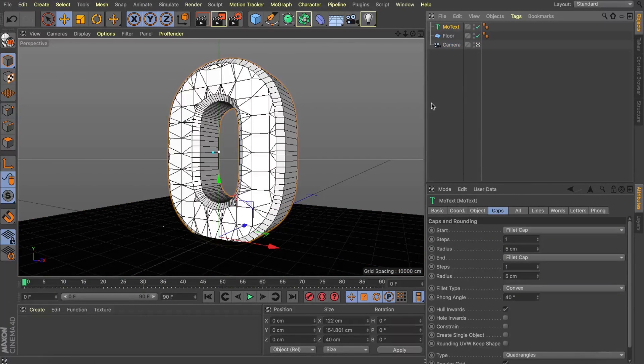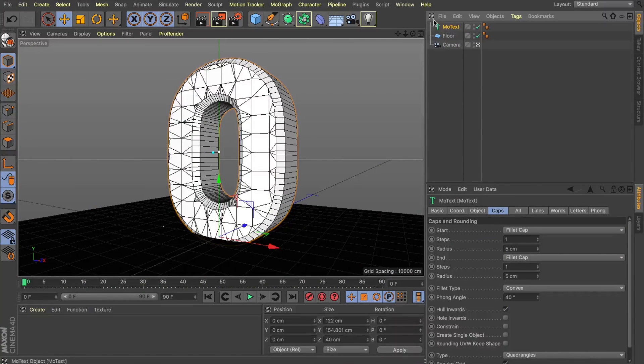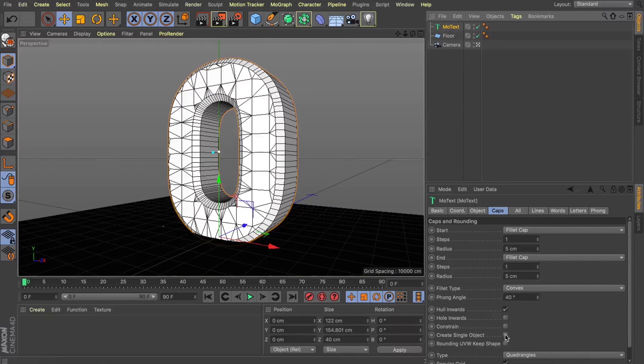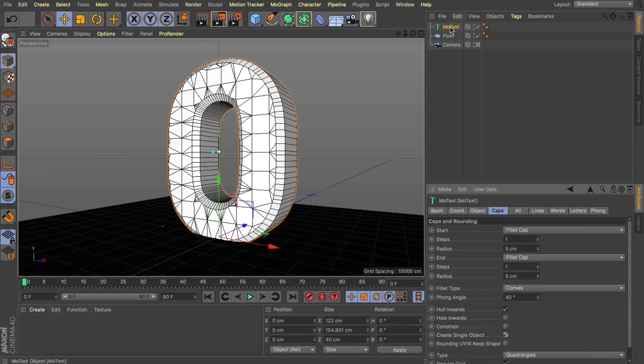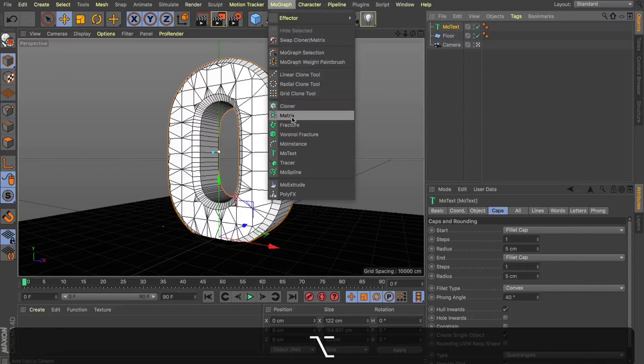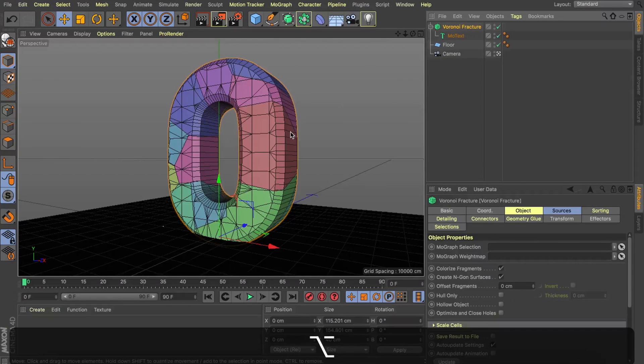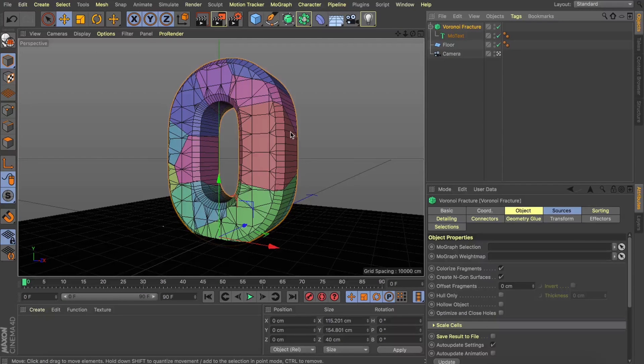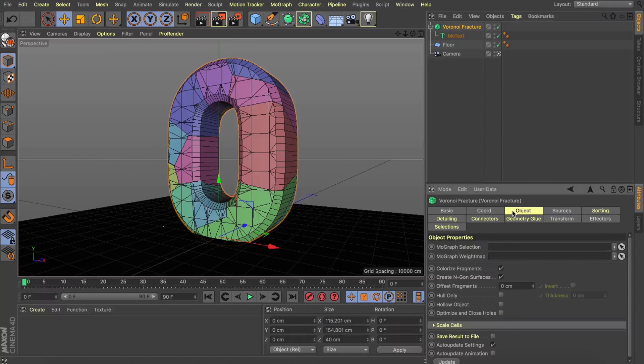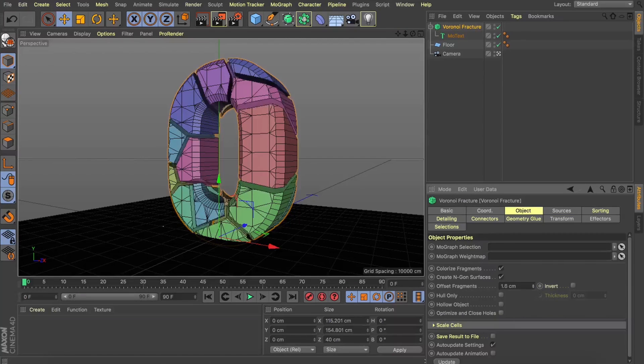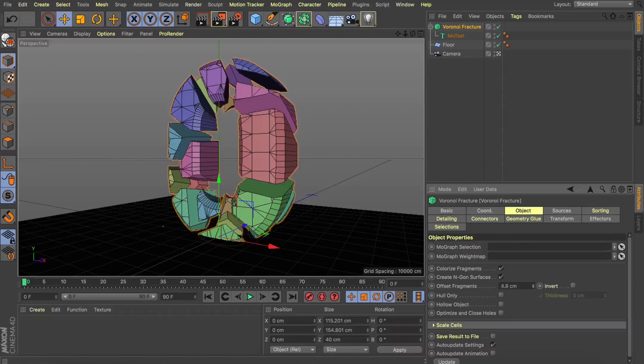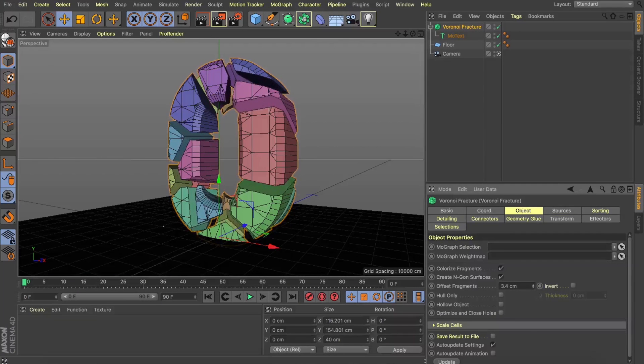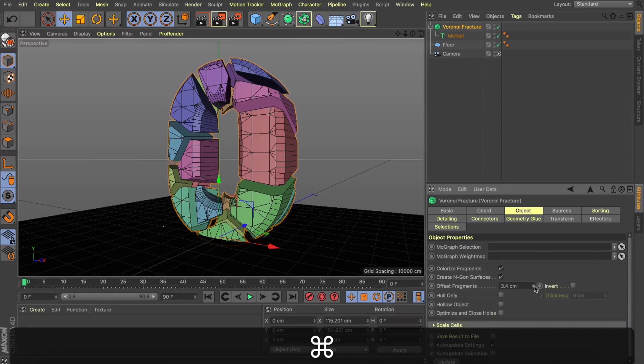Now the last thing on this step is just to click create single object and what this is going to do is bind our caps to our edges. Now step two is to drop this bad boy into a Voronoi fracture and what this will do is start to fracture our object and create these nice shapes for us. What I'll do is offset my fragments a little bit here just so you can see that we get some nice shapes inside our letters as well.